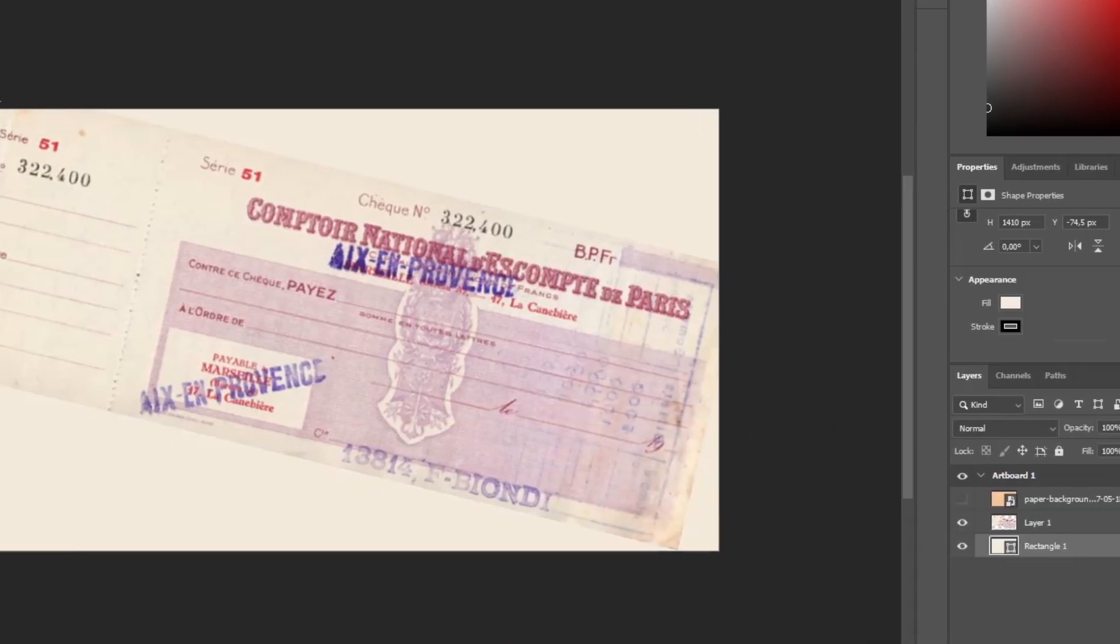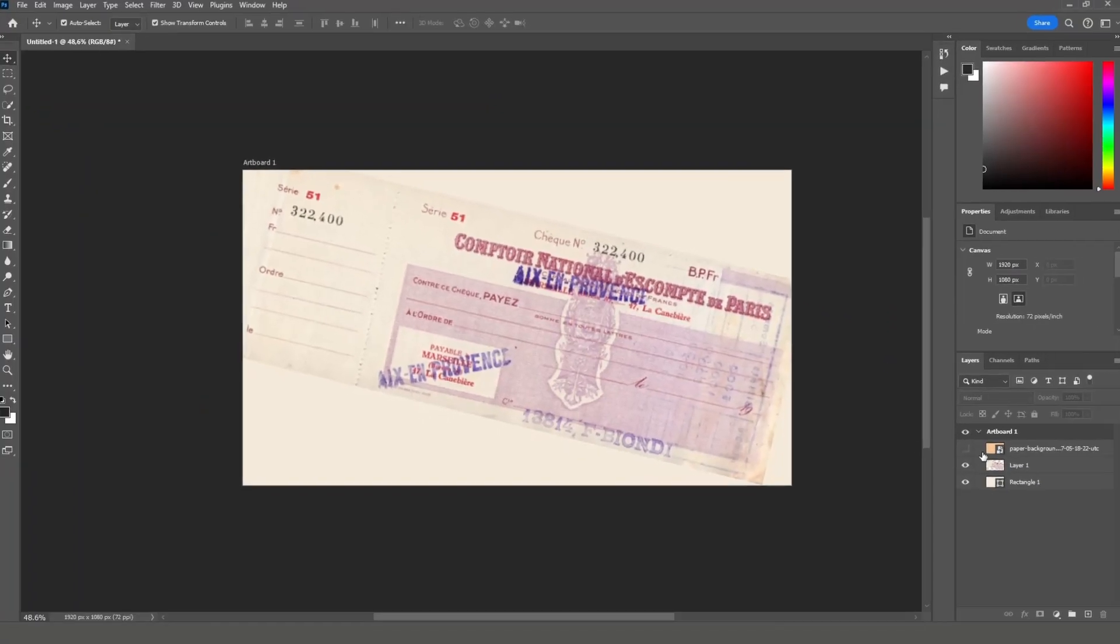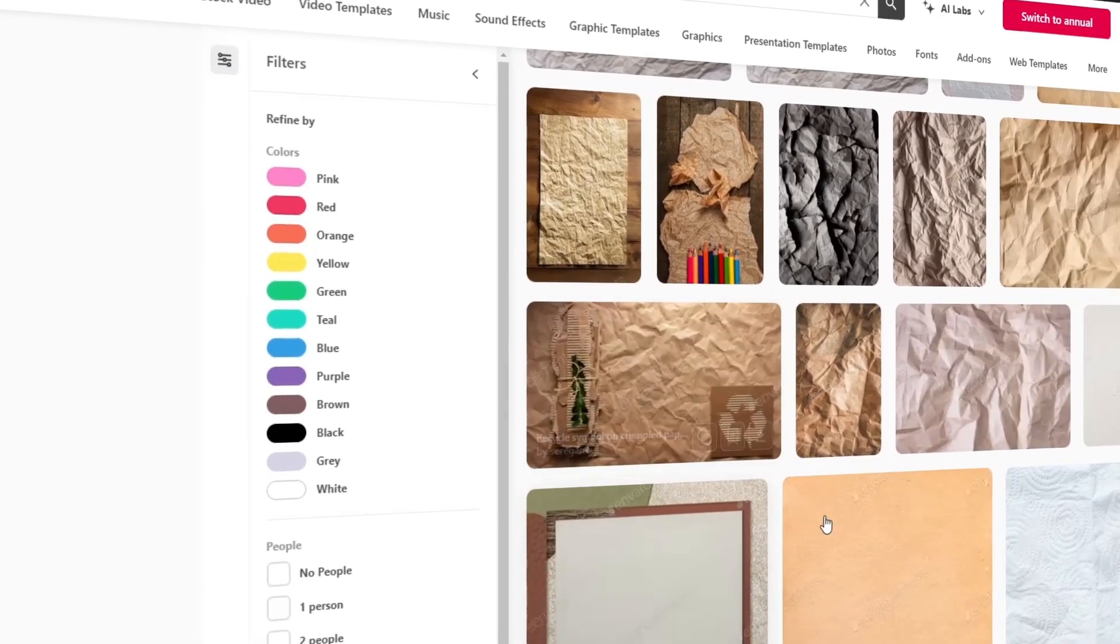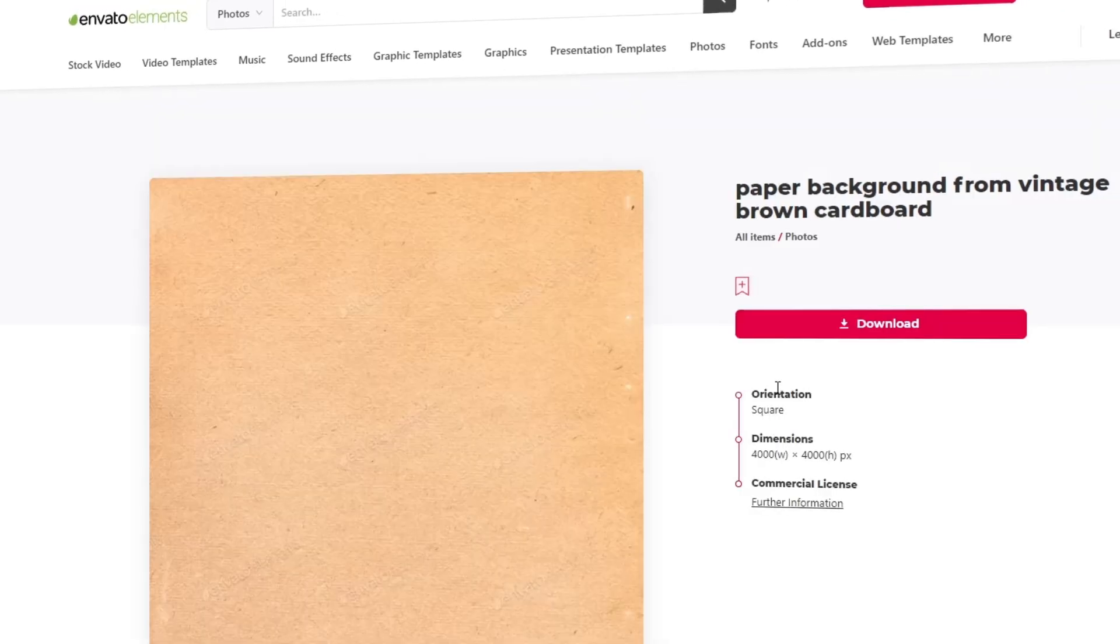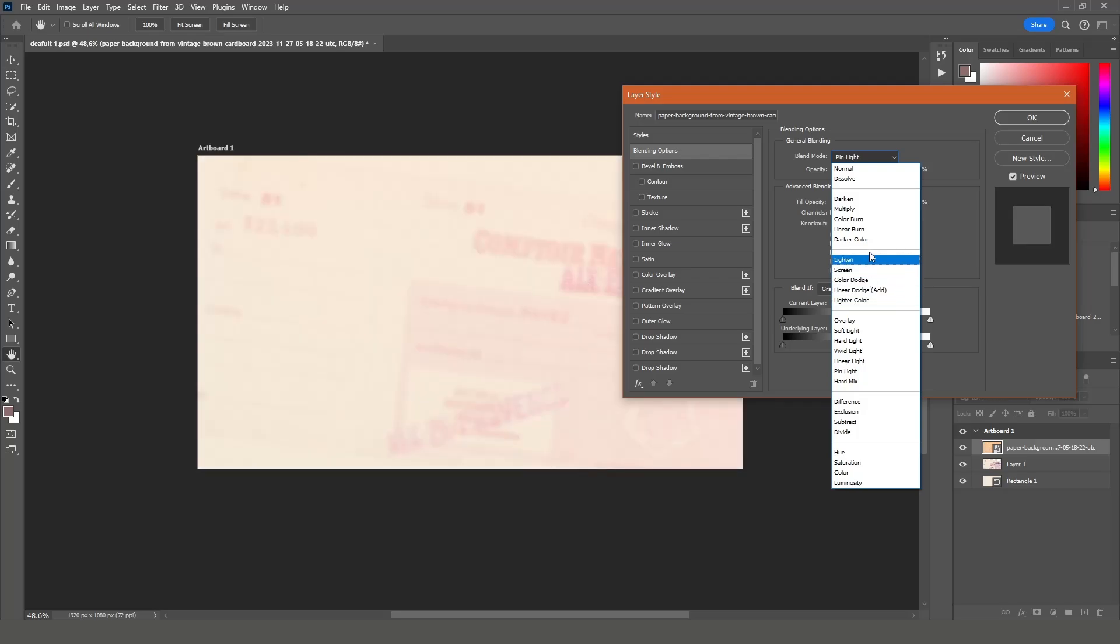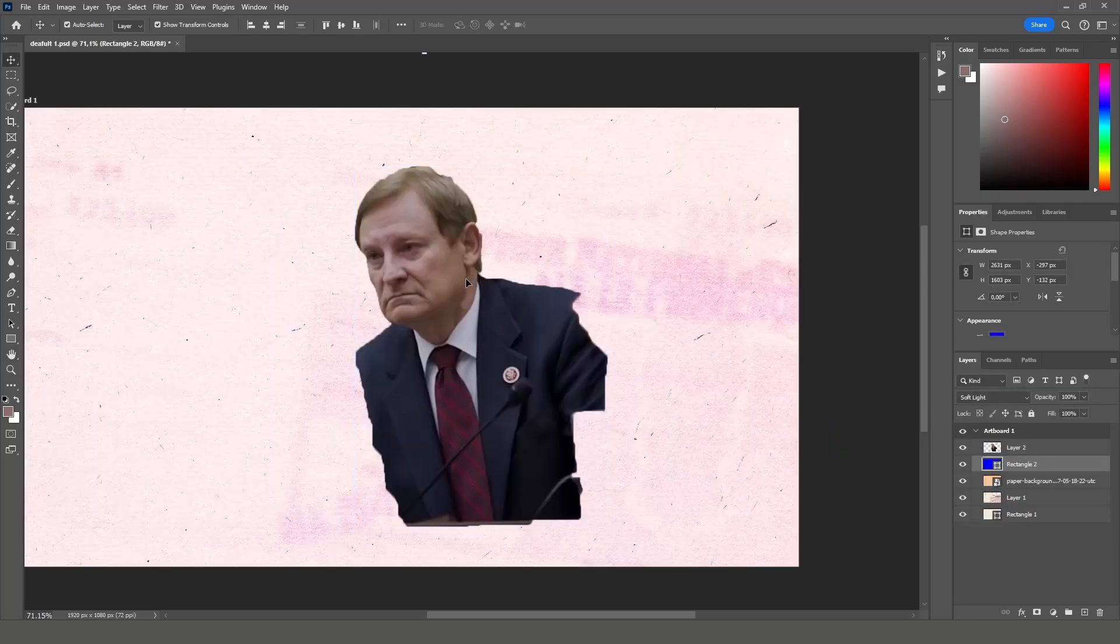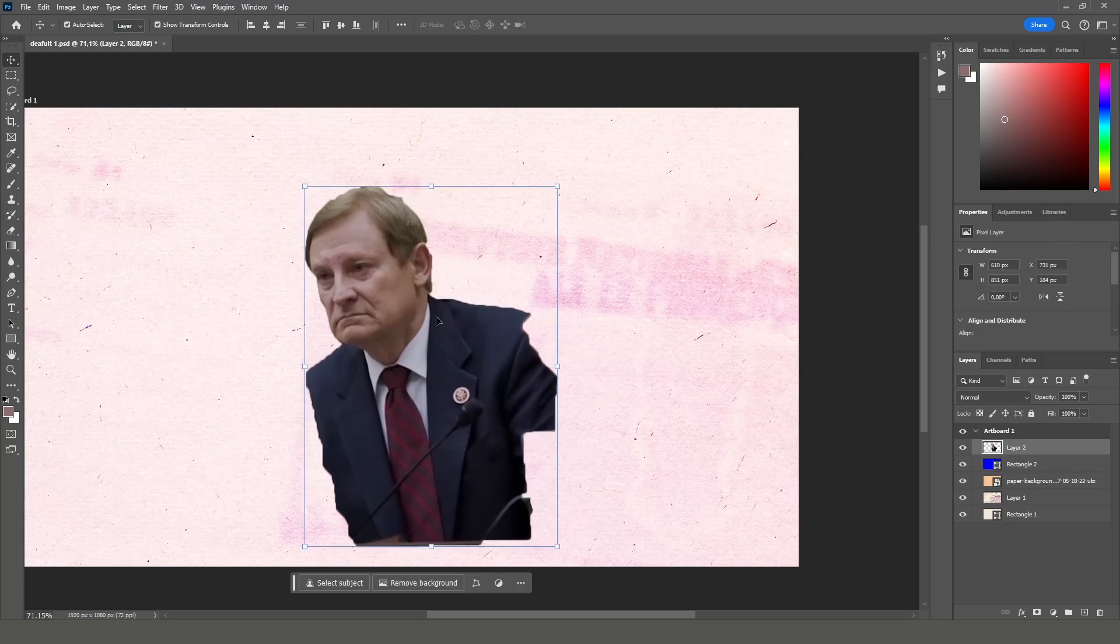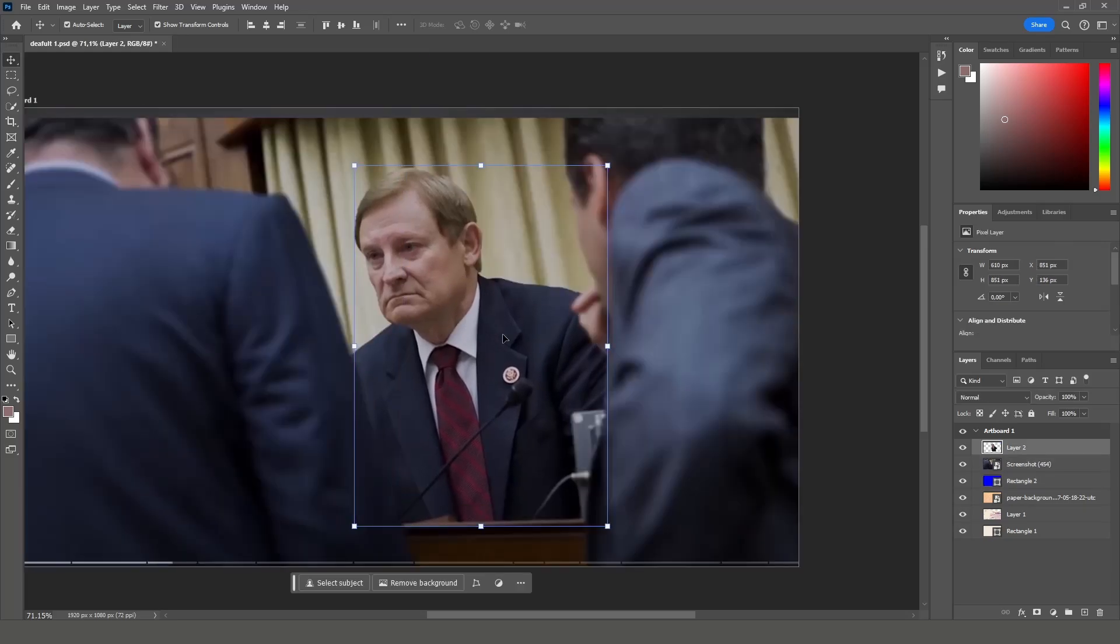And above these layers, I'll place a paper texture that I got from Envato Elements. In the blending mode, I'll select a darker color option. Then I'm going to import the photo of a person and remove the excess parts by using the built-in subject feature in Photoshop.